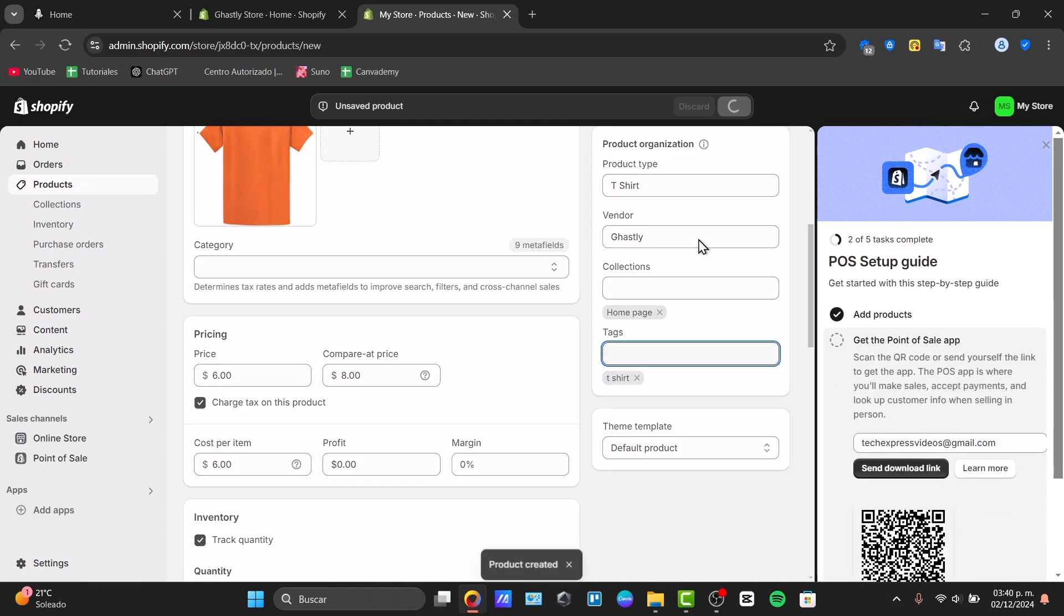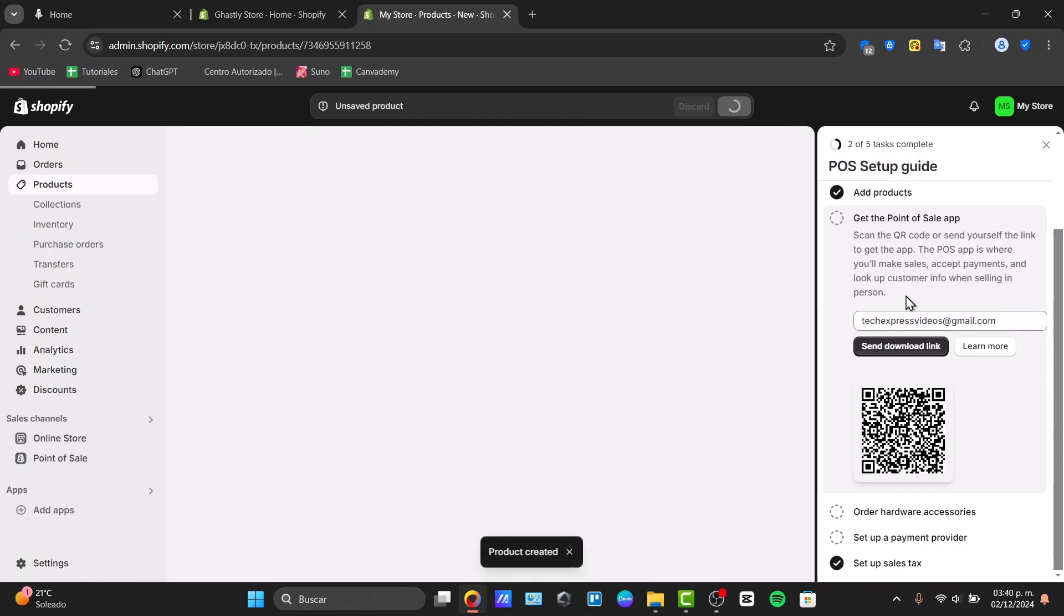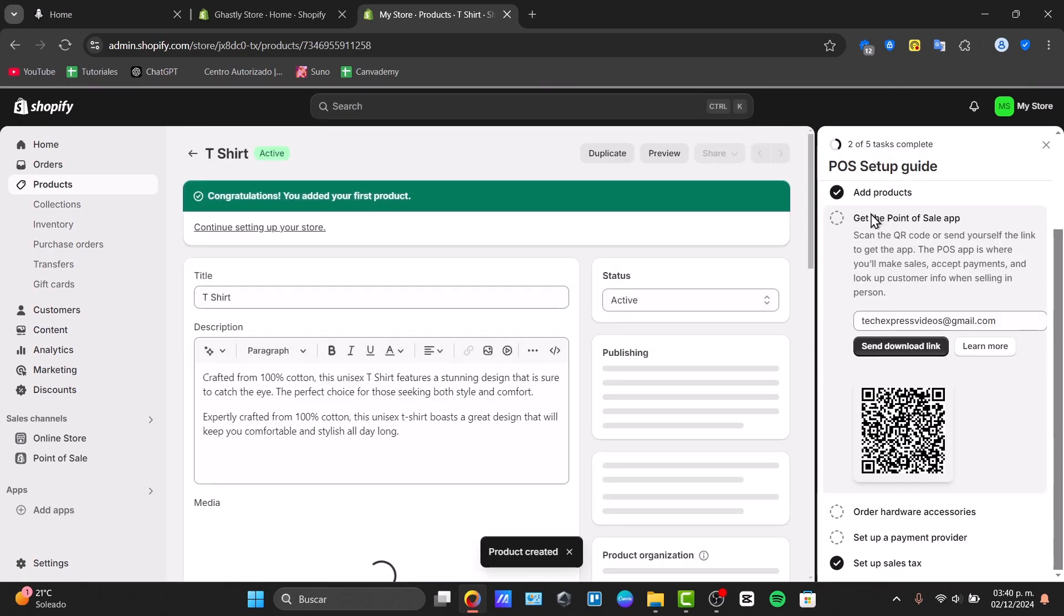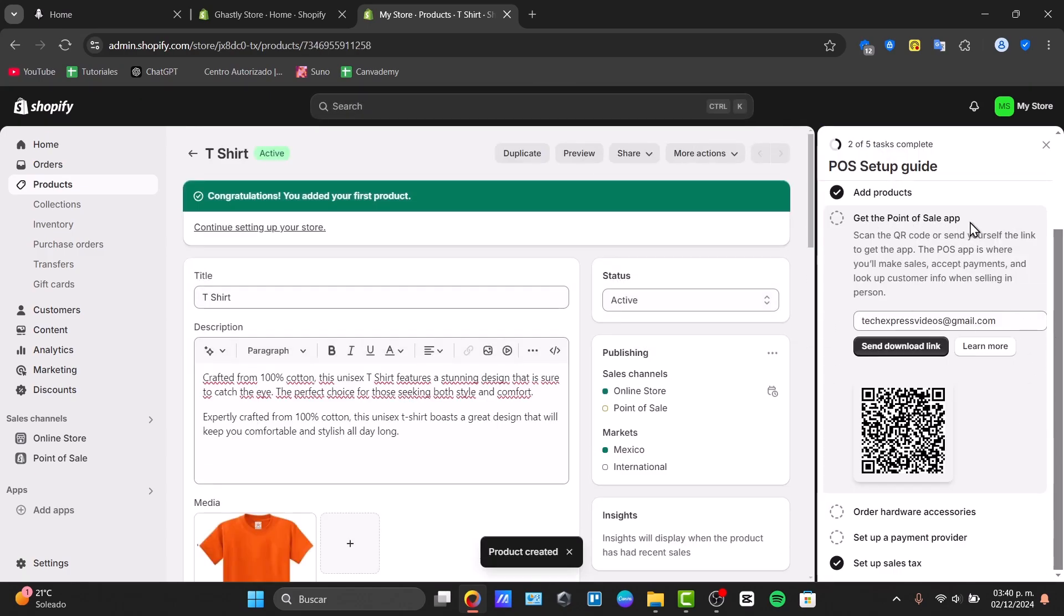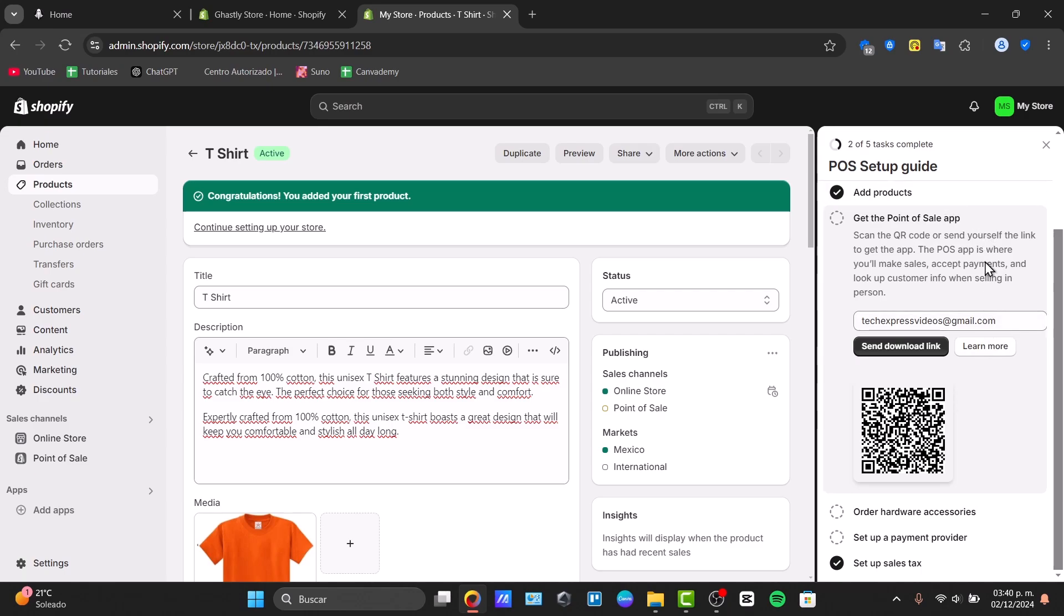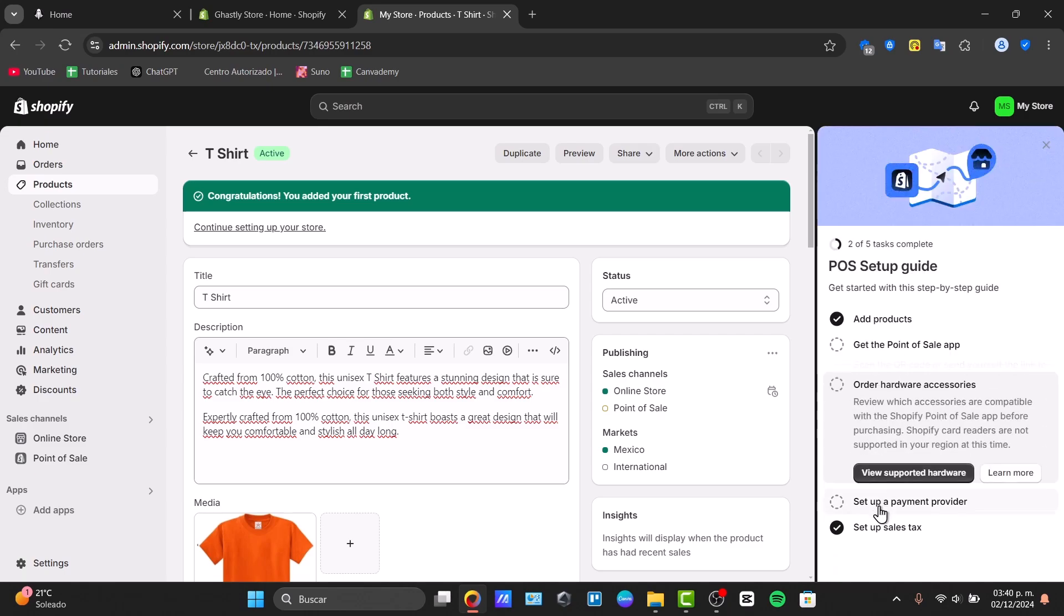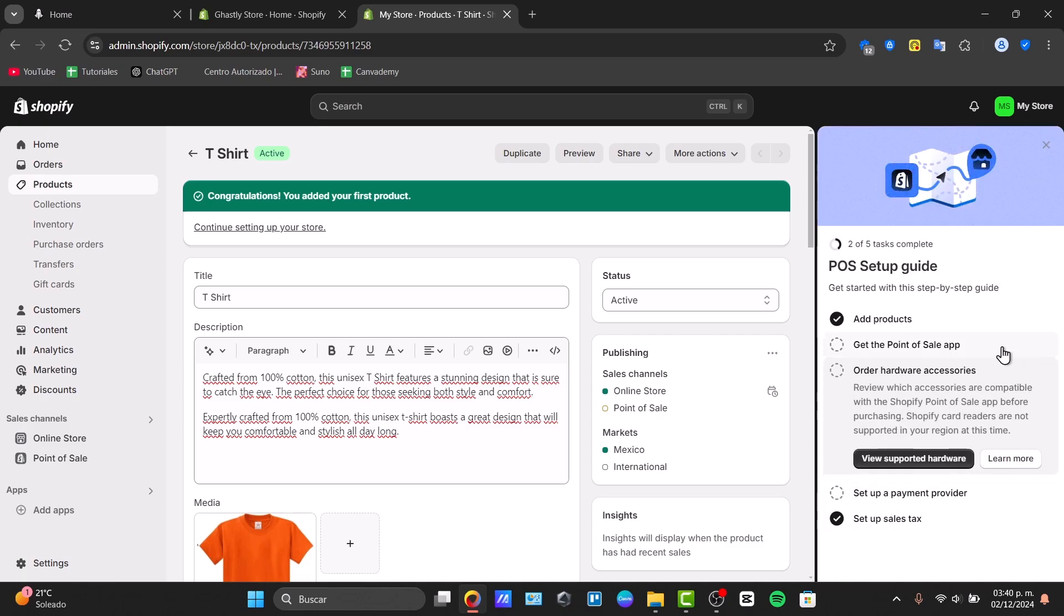Now we can go back directly into this section that says Get the Point of Sale Application. If you scan this QR code with your phone you might be having access to the point of sale. We can start to charge and make sales, accept payments and look up customer info when selling in person.